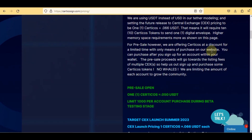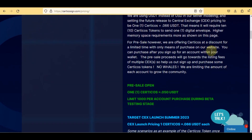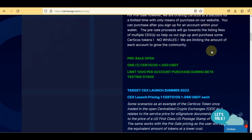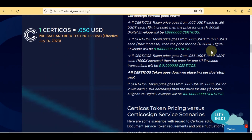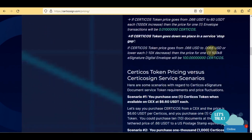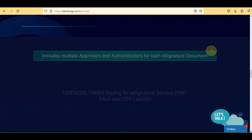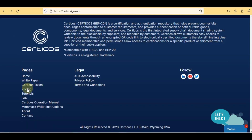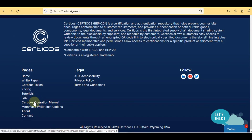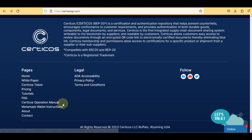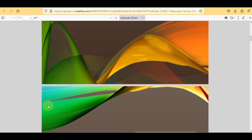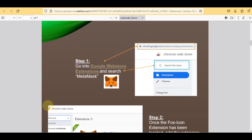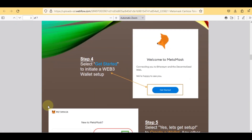Here you can check their tutorials. There are MetaMask wallet instructions on how to add a custom token — it's very simple, just follow the description.